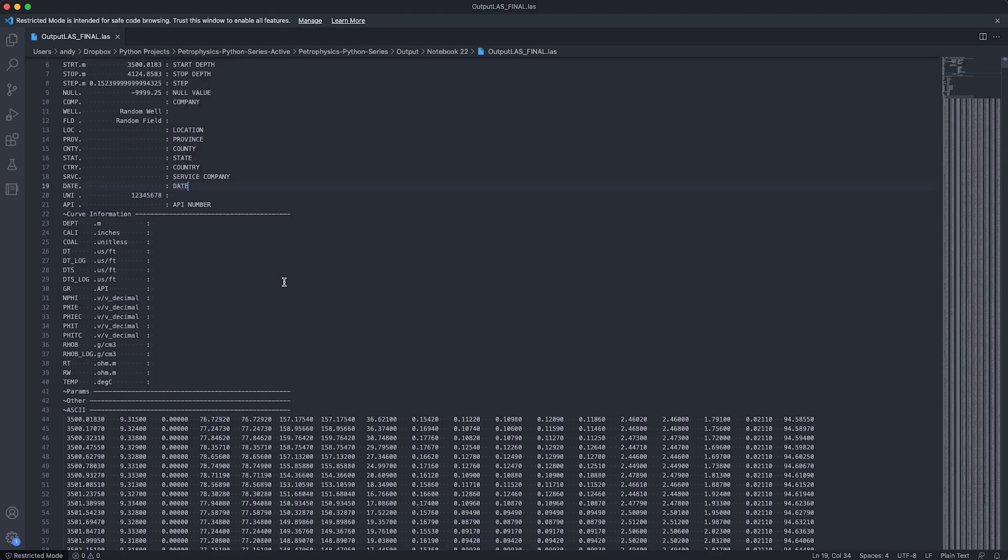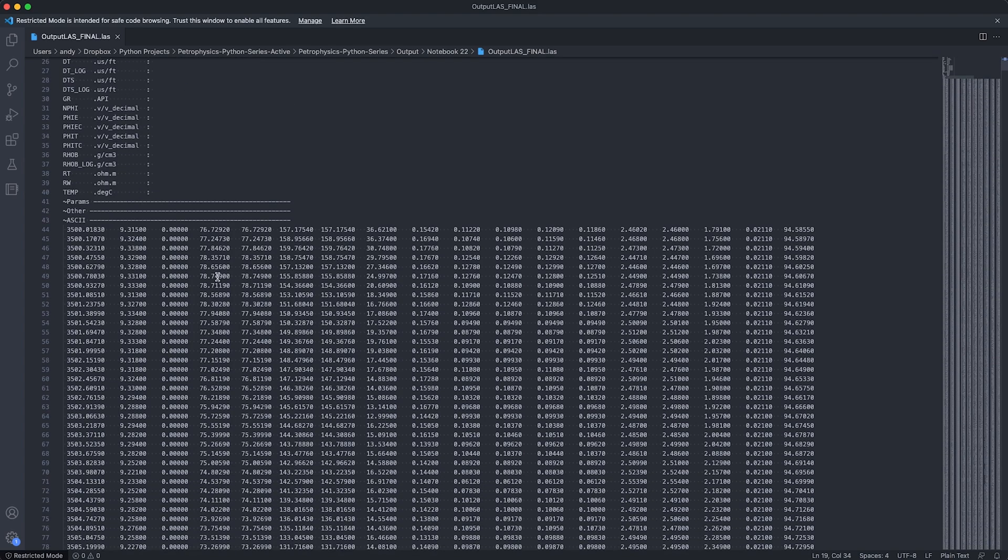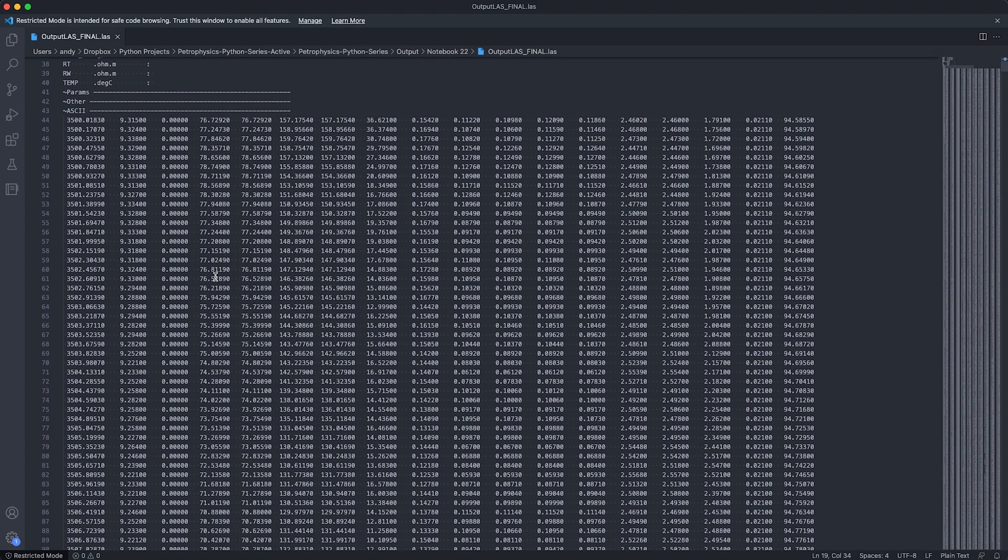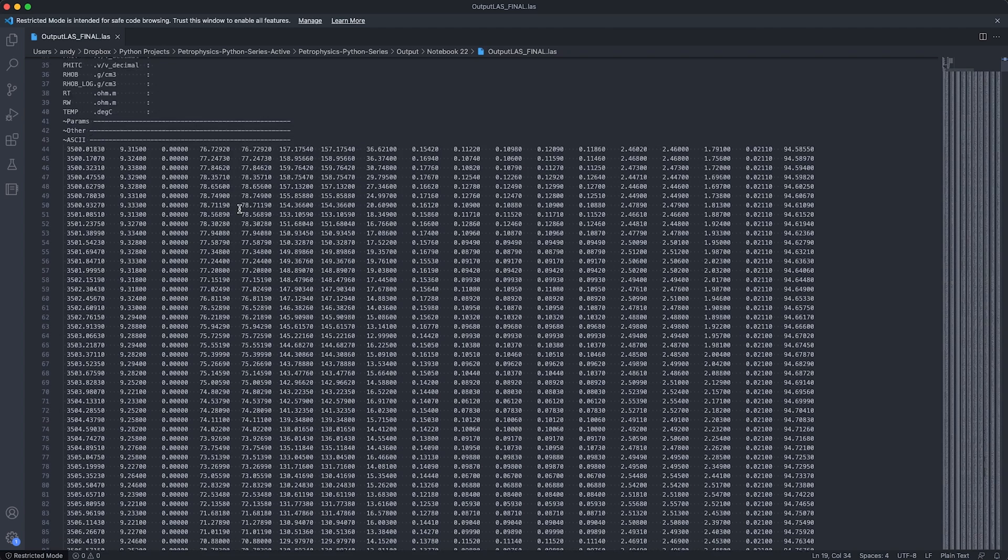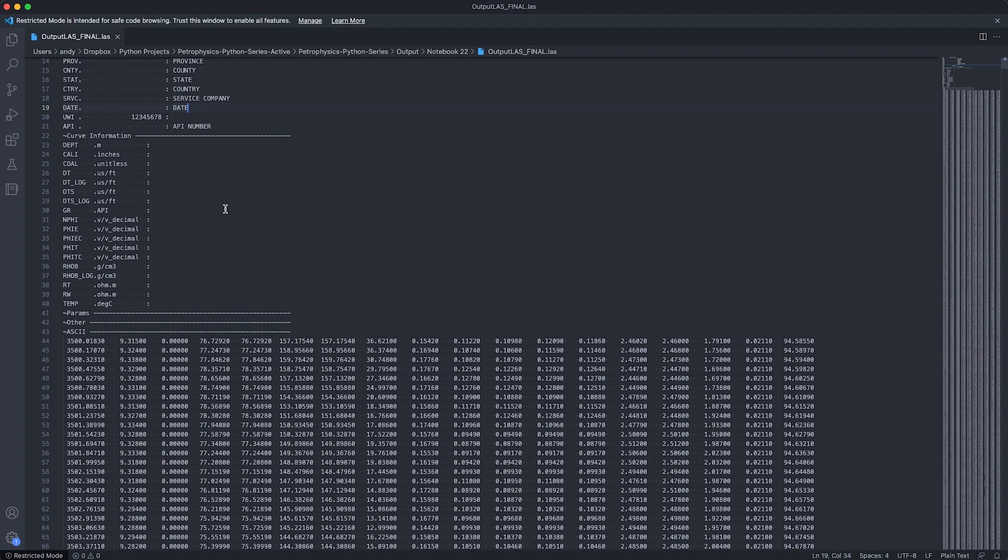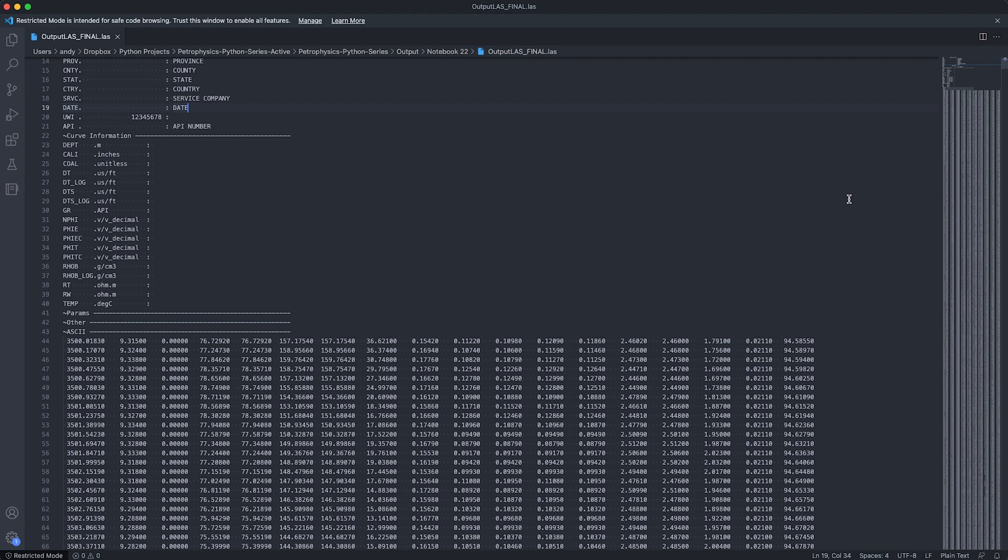If we scroll further down, we can see that we've got values in each of our columns, which corresponds to each of the curves here. We've got our depth curve, our caliper curve. And if we go right to the end where we've got our temperature, we can see that it is about 94.5 degrees C. So there we have our final product, where we've transitioned from a CSV file to a LAS file.